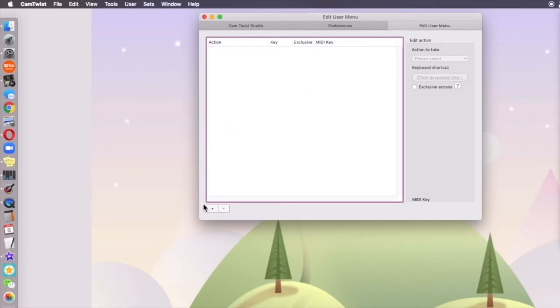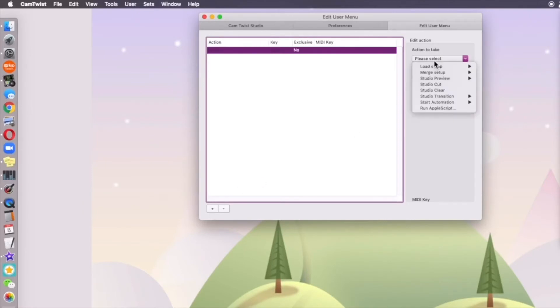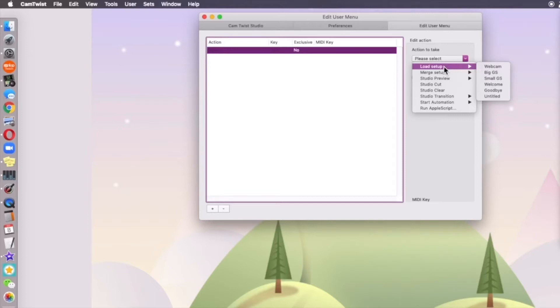Here's what we're going to do. We're going to select add and we're going to take an action. We're going to select please select, and I like to use load setup. In some of my former videos, I showed you guys how to do the preview and how to transition and all of that. I really don't care as much about the effects and stuff.